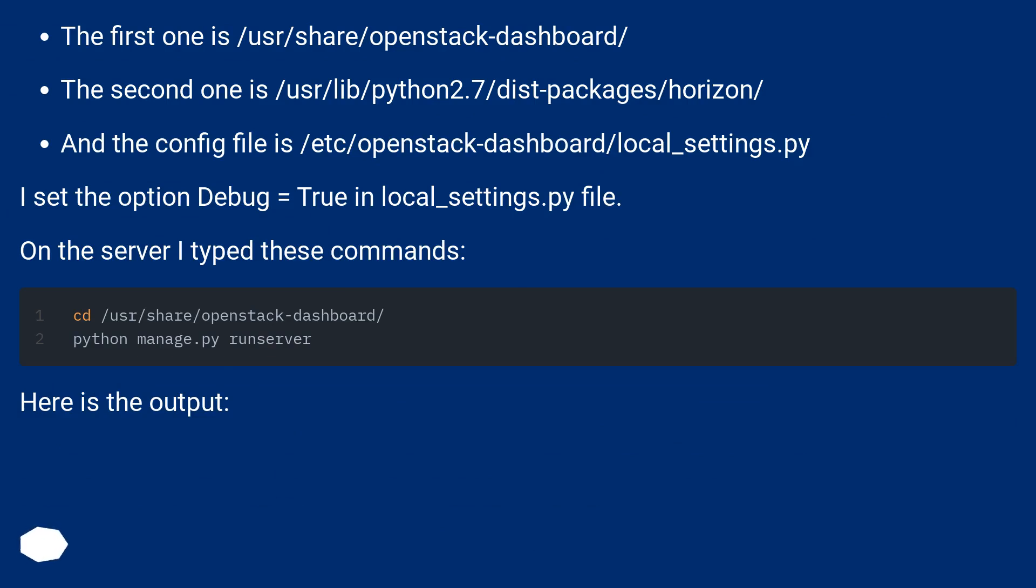The first one is /usr/share/openstack-dashboard/, the second one is /usr/lib/python2.7/dist-packages/horizon/, and the config file is /etc/openstack-dashboard/local_settings.py. I set the option debug equals true in local_settings.py file.